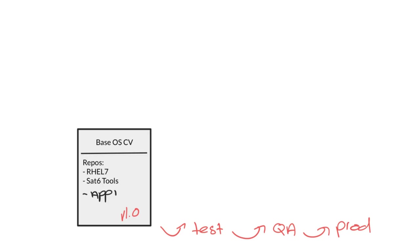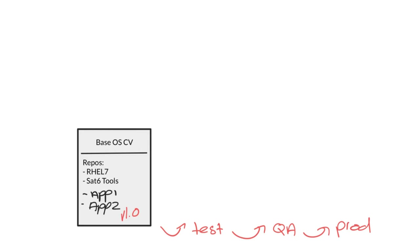And I can even add a second application to this content view, as long as the application can be managed through the same lifecycle path. Which system can actually access the repositories that belong to app 1 or app 2 is determined by which activation keys are used during system registration. These activation keys specify which version of a content view a system will use and what repositories from that content view will be enabled.